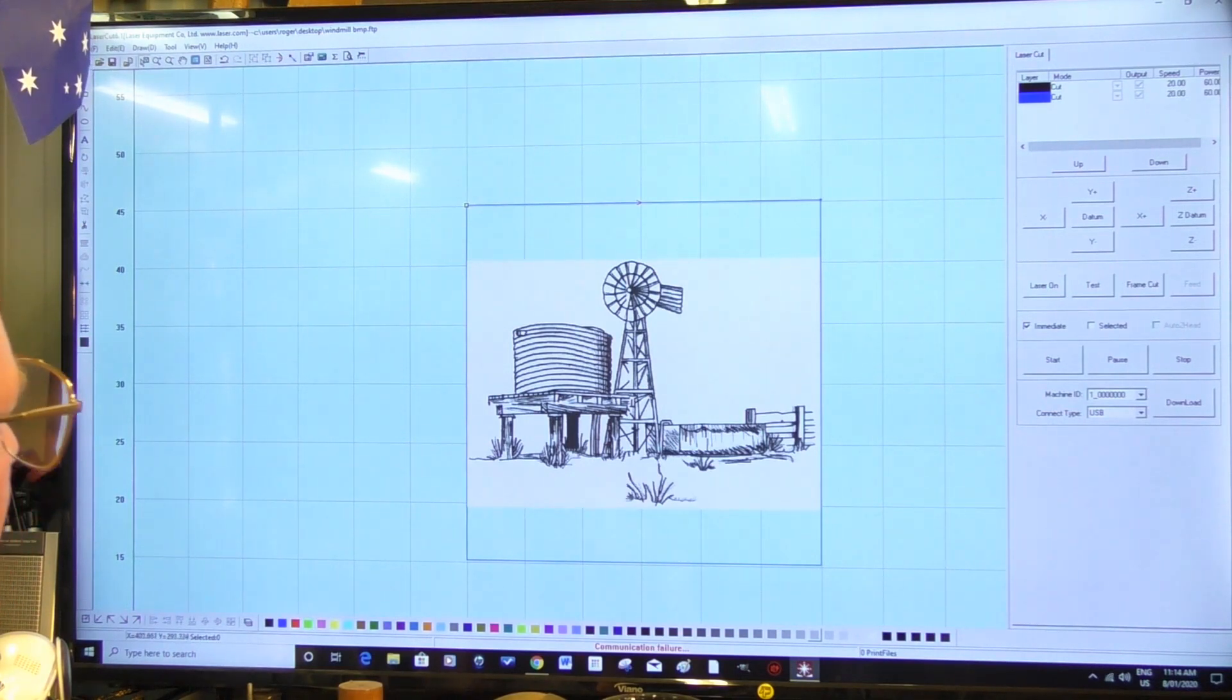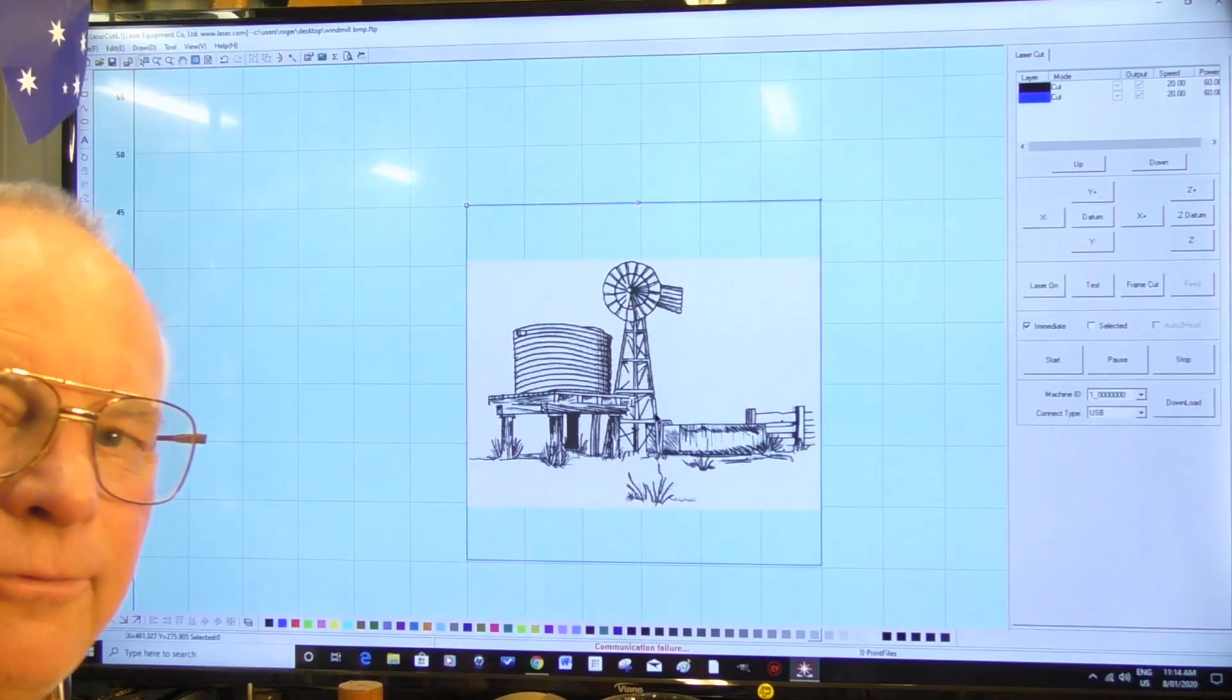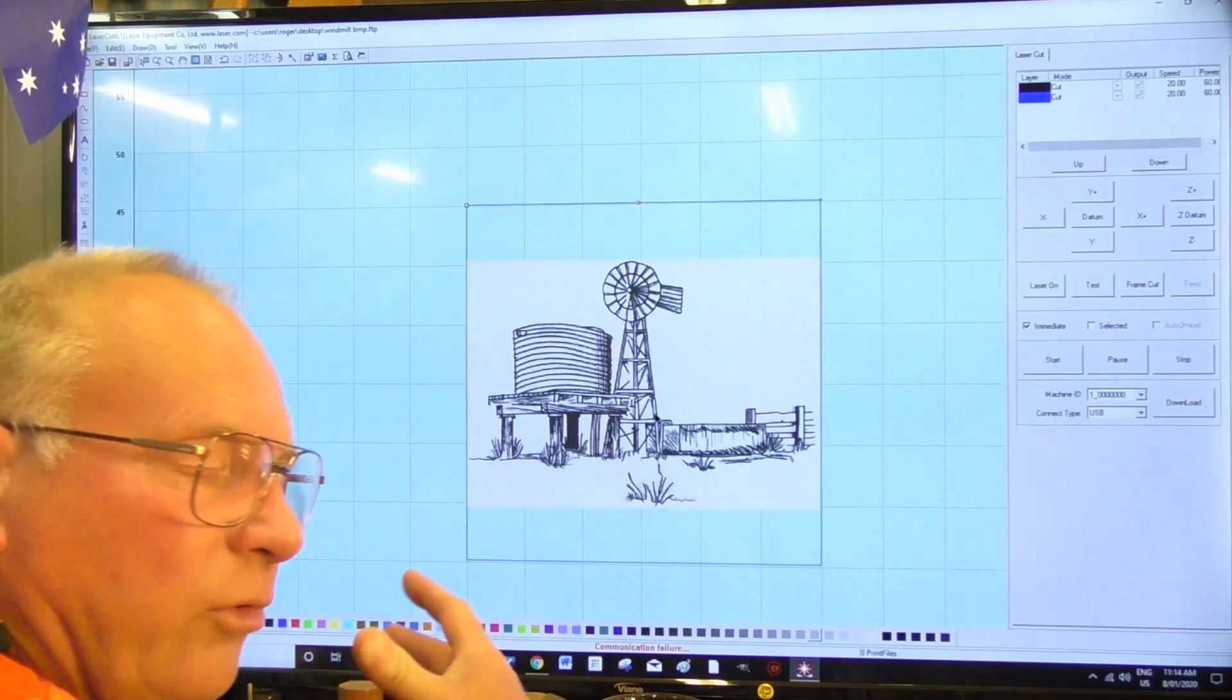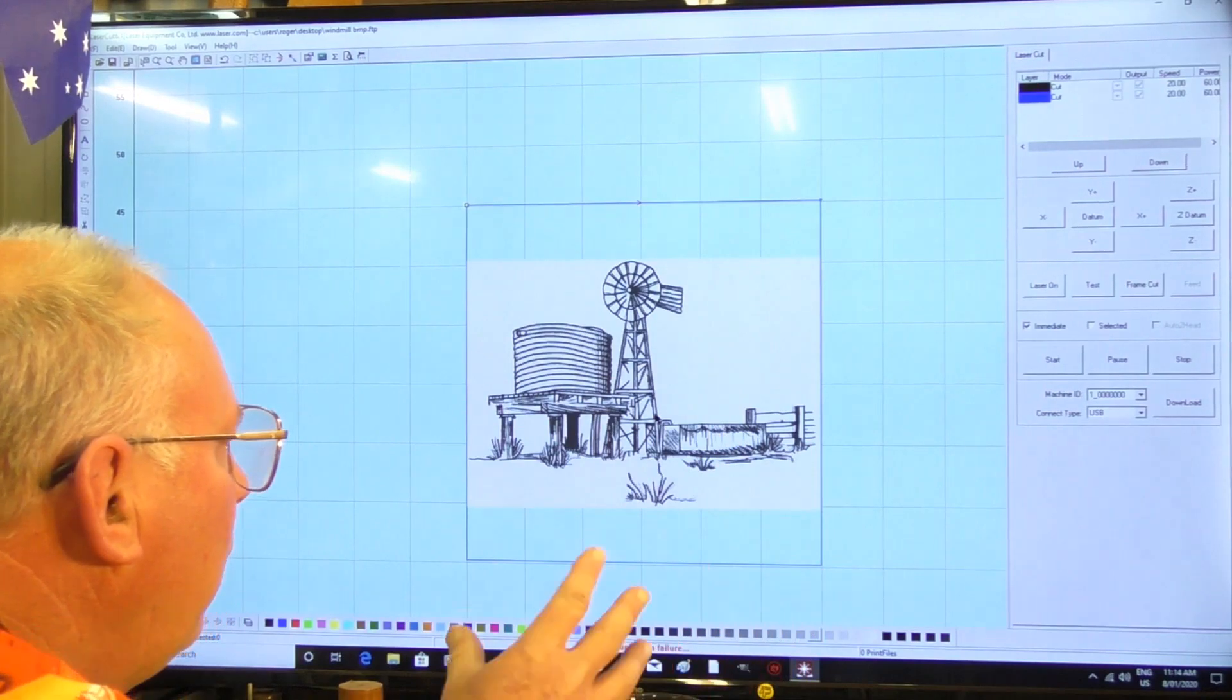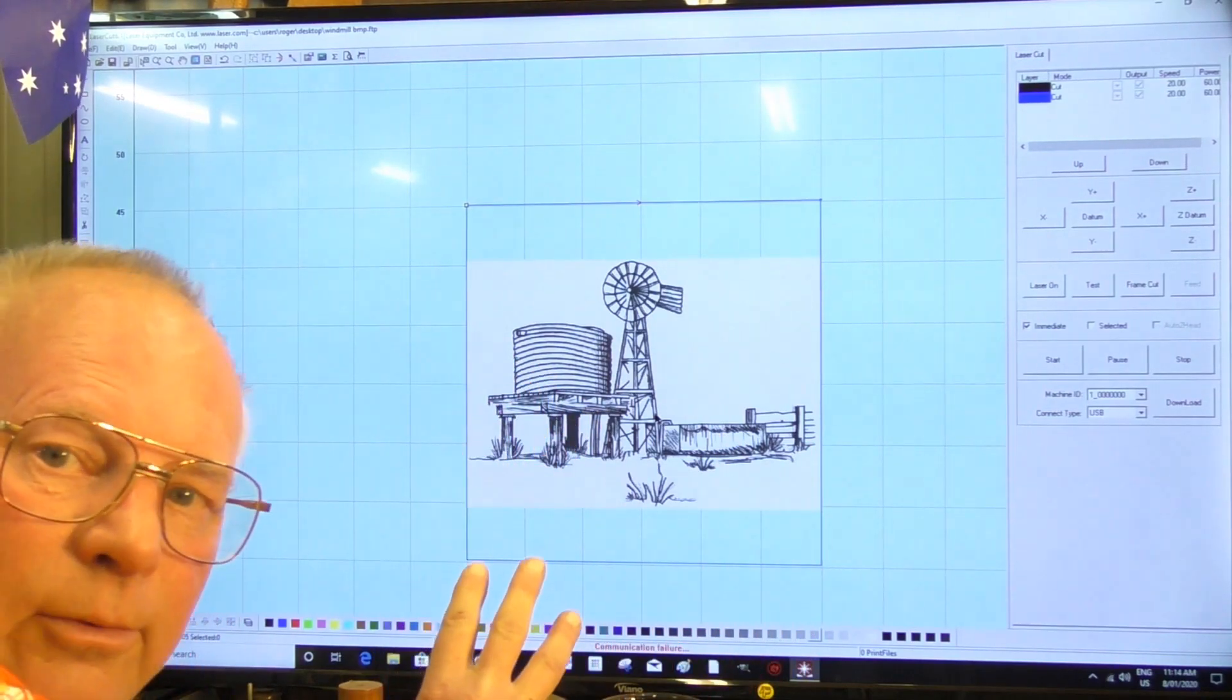Okay, so incidentally this is a DXF file. So you can bring a DXF file straight into LaserCut and it will recognize it.